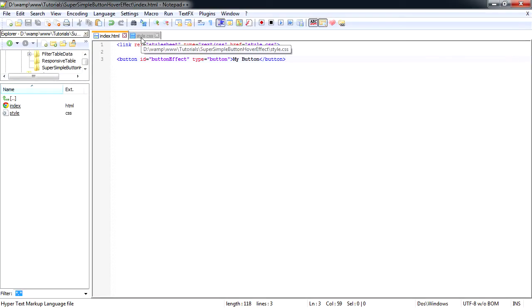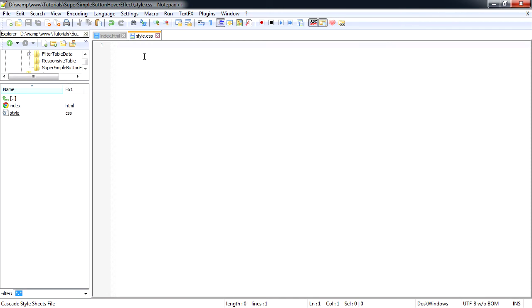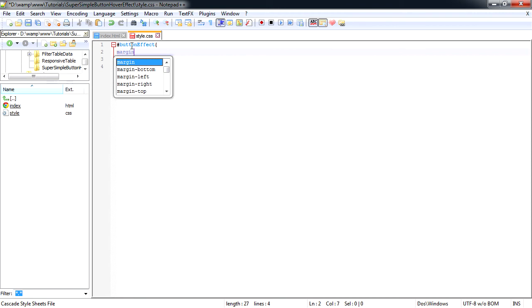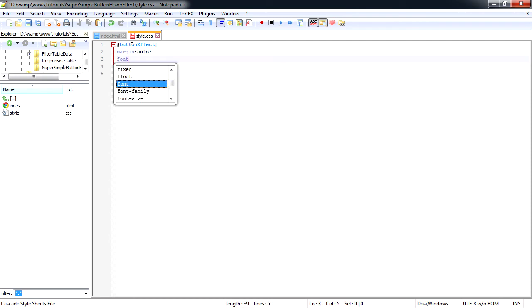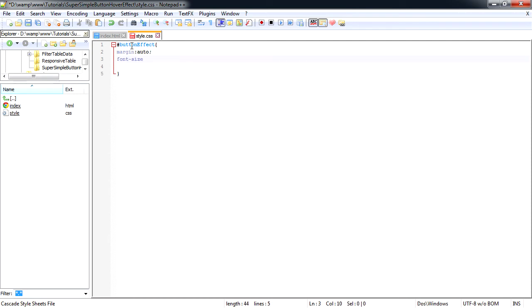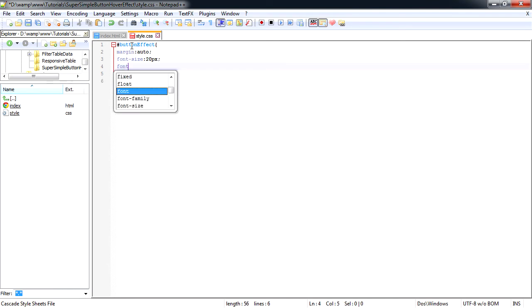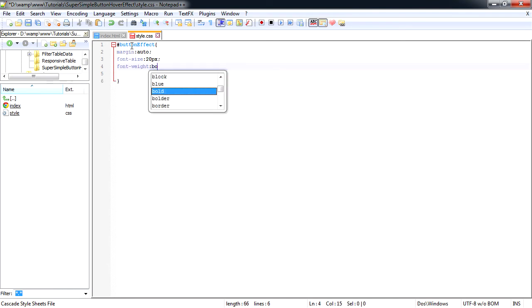So now let's start styling our button. First we're going to grab our button over here, add margin, set that to auto. We're going to have a font size and font weight. Font size we're going to give it 20 pixels. Font weight we're going to set it to bold.